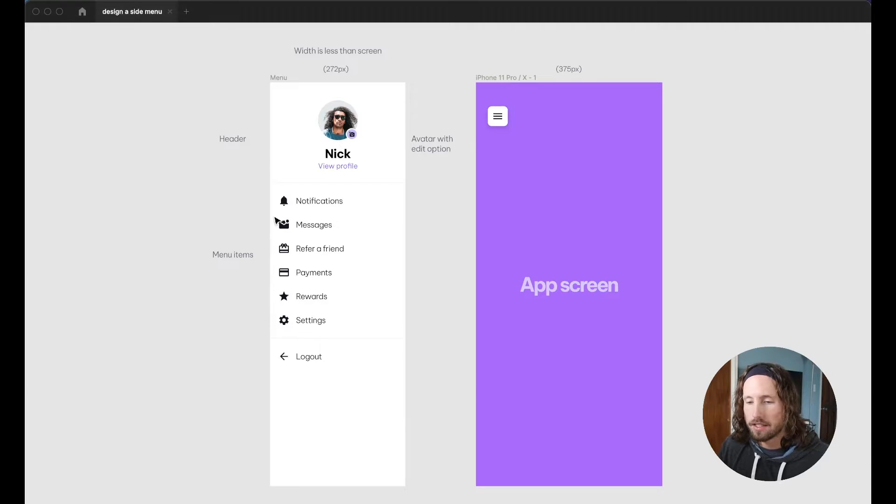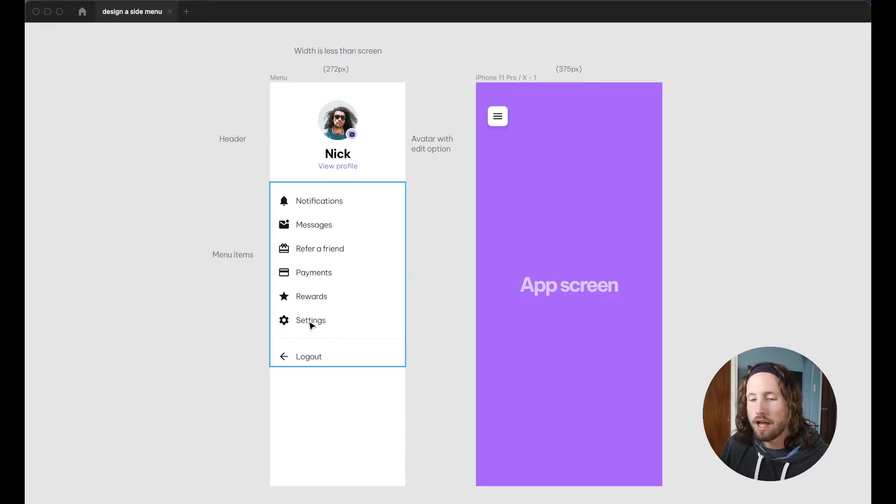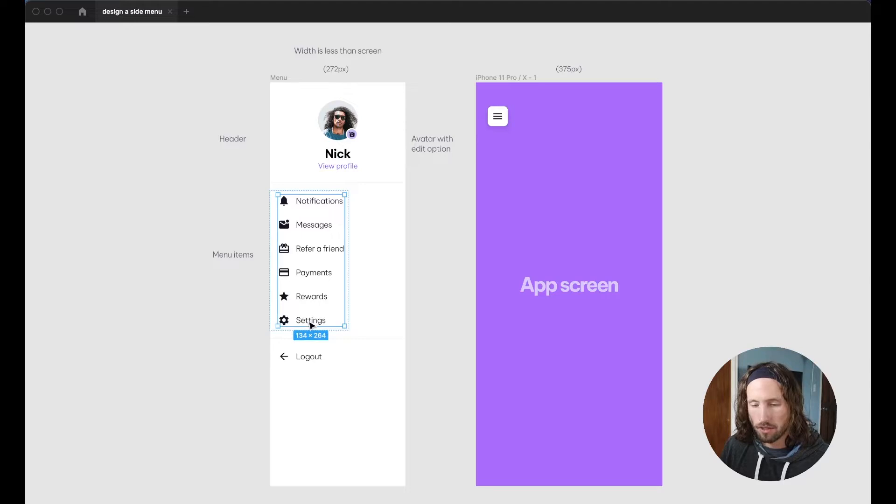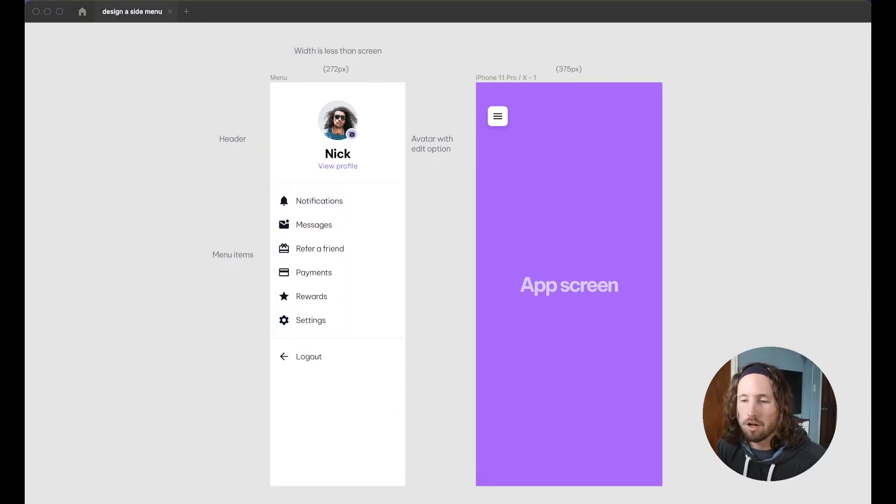And lastly these list items here will be set up in auto layout so that you can quickly come in here and add new items if you need them. All right, well let's do it.